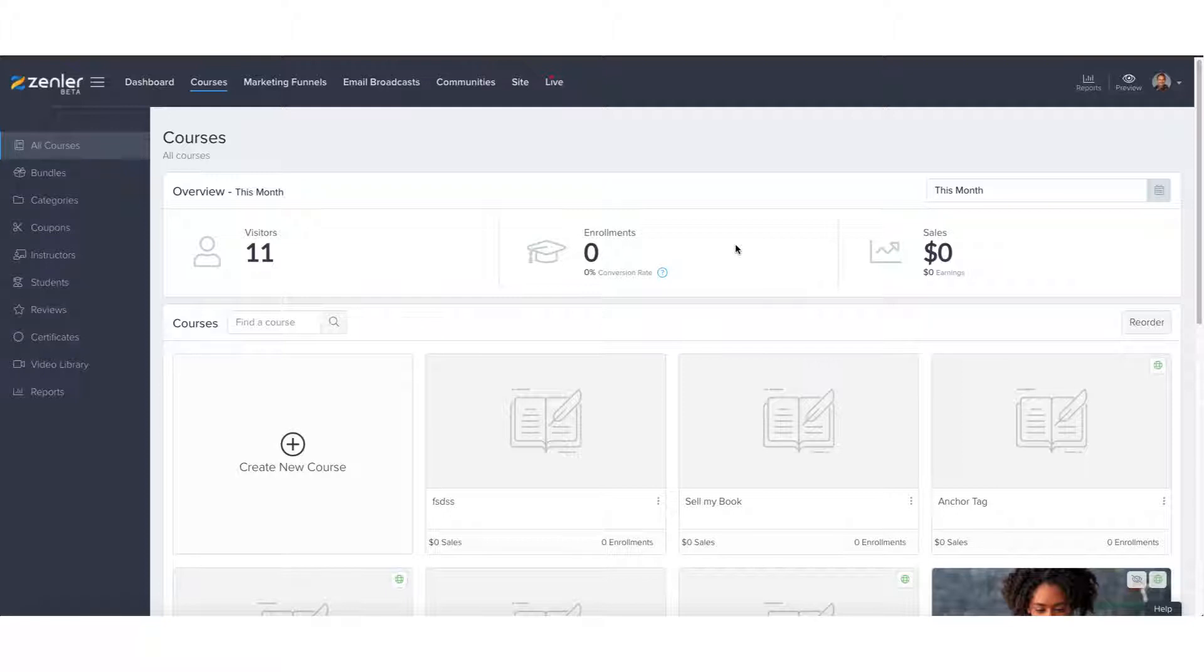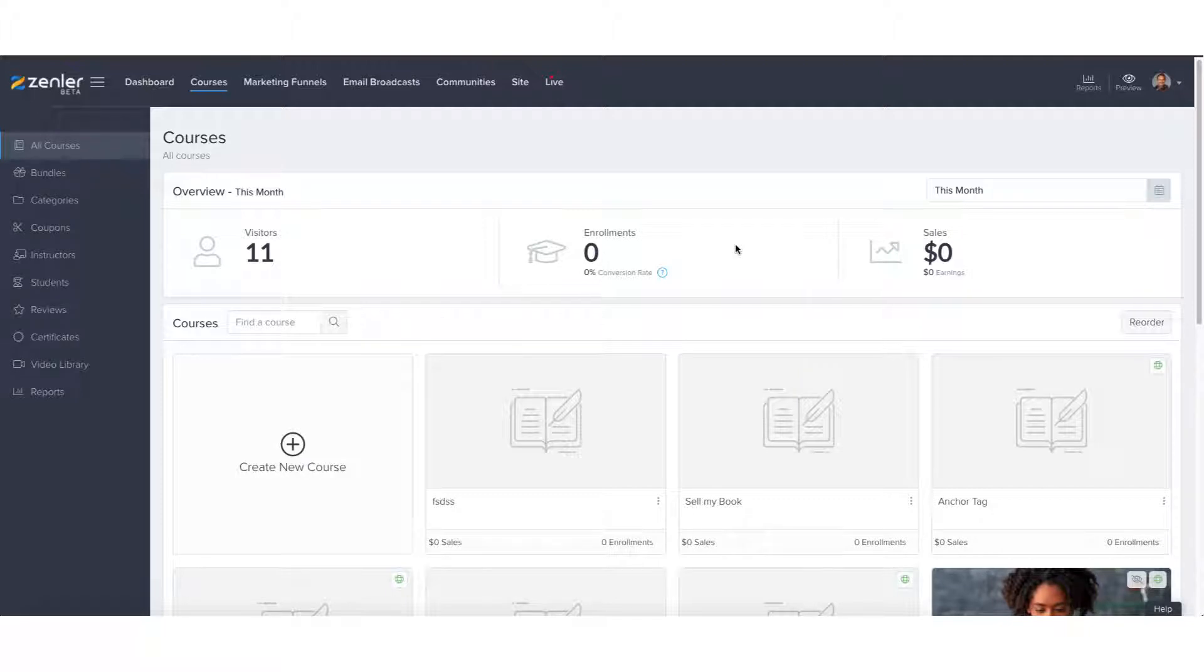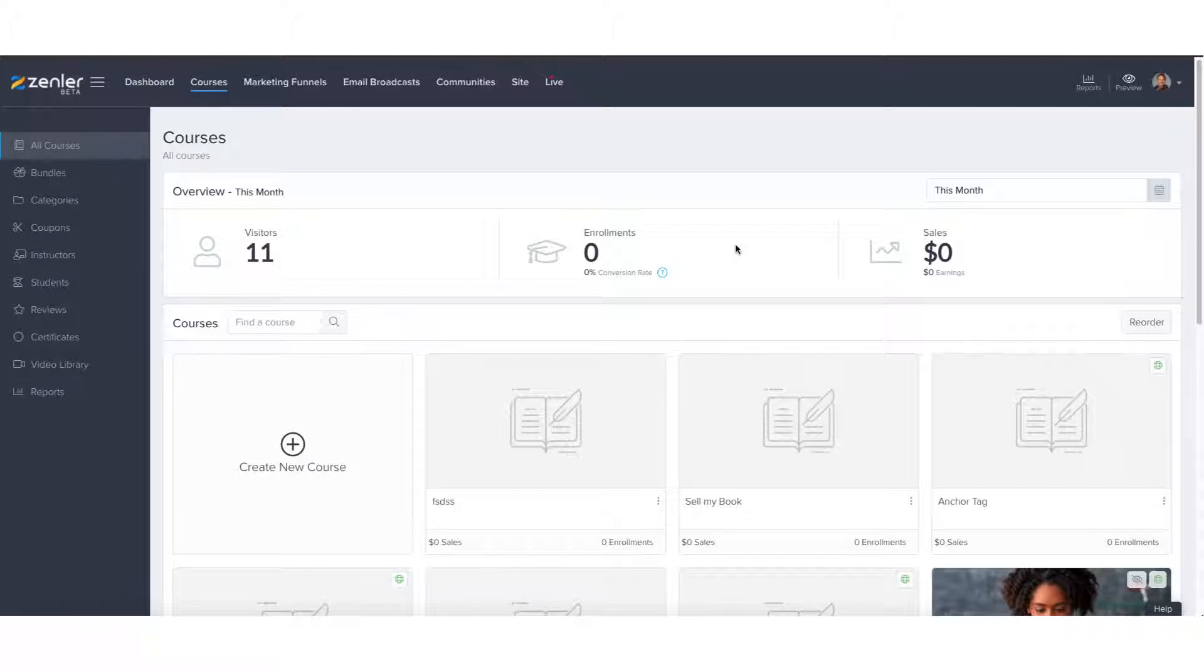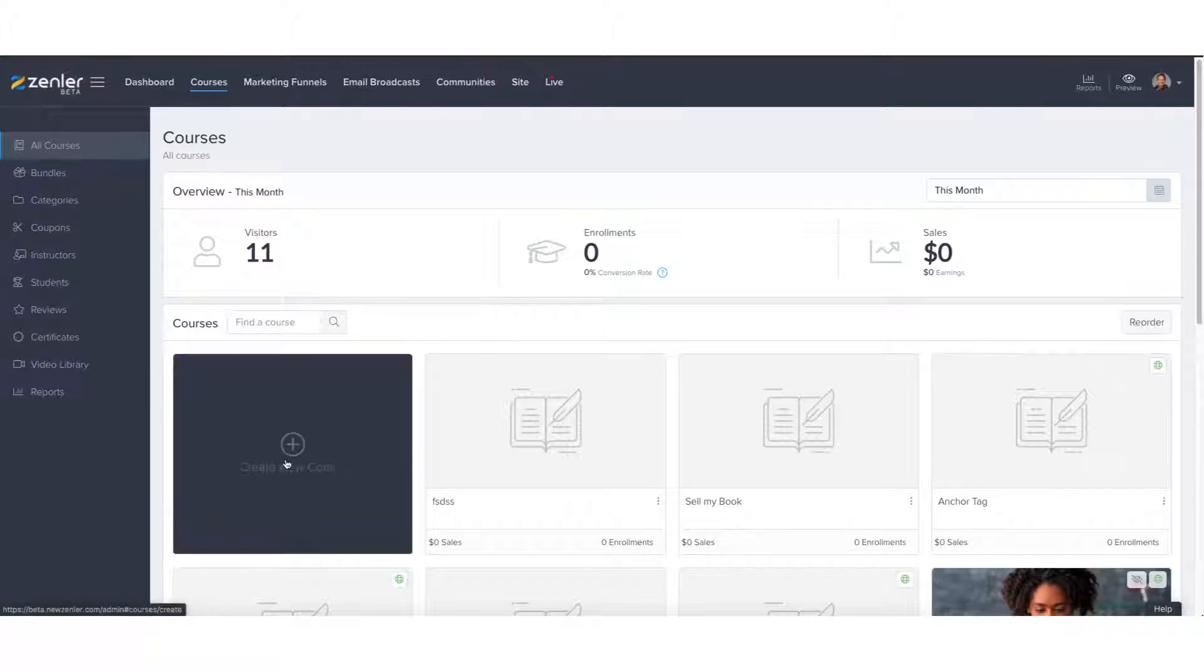So again, just to re-emphasize, this is going to be quite an in-depth tutorial and the purpose of it is to show you step-by-step how it is possible to sell digital products through your course via new Zendler. In case here we are admin side and we're going to create a new course.